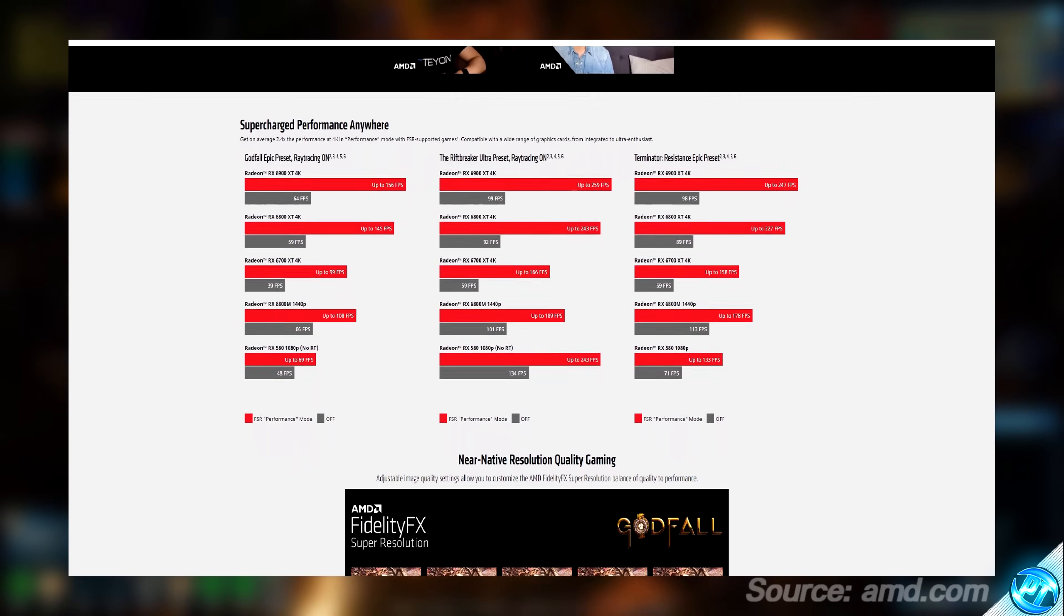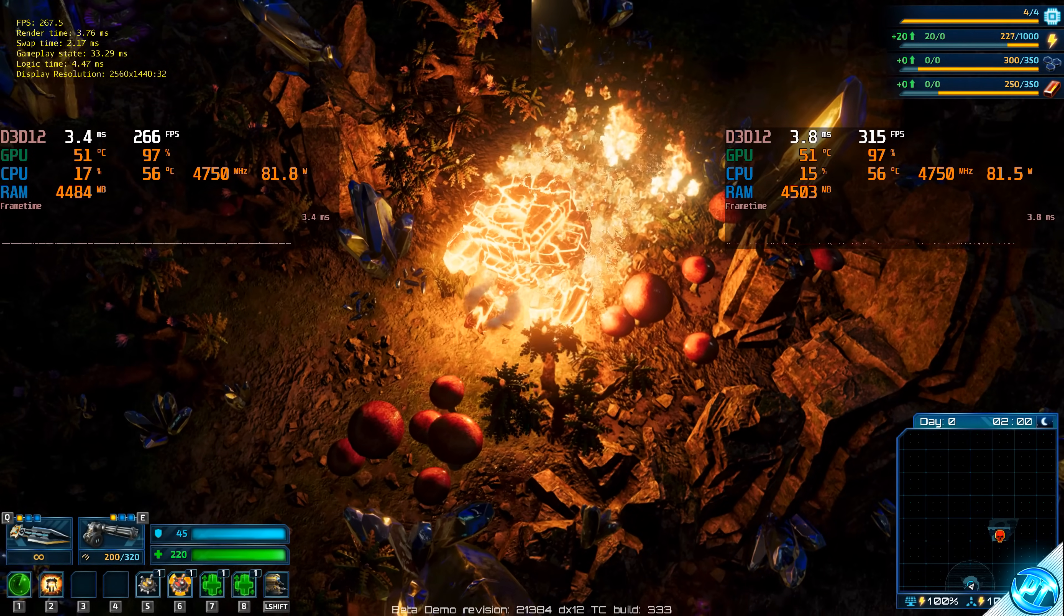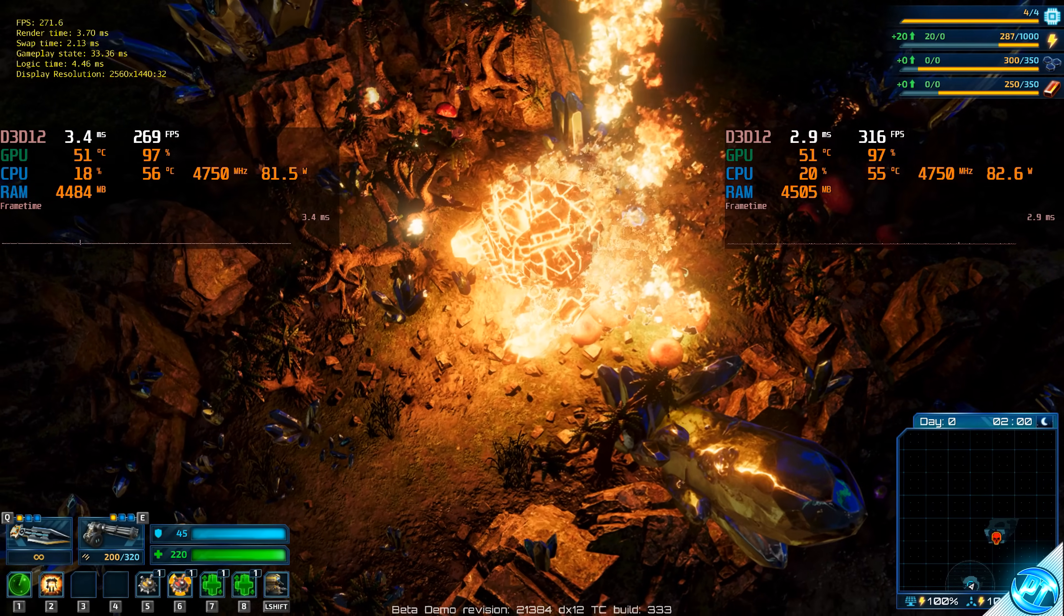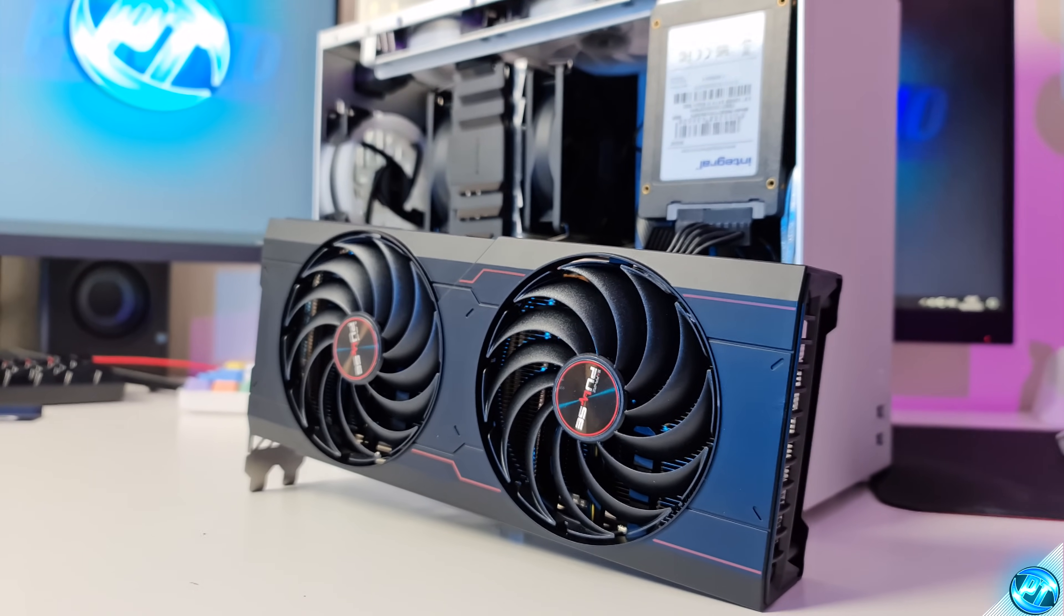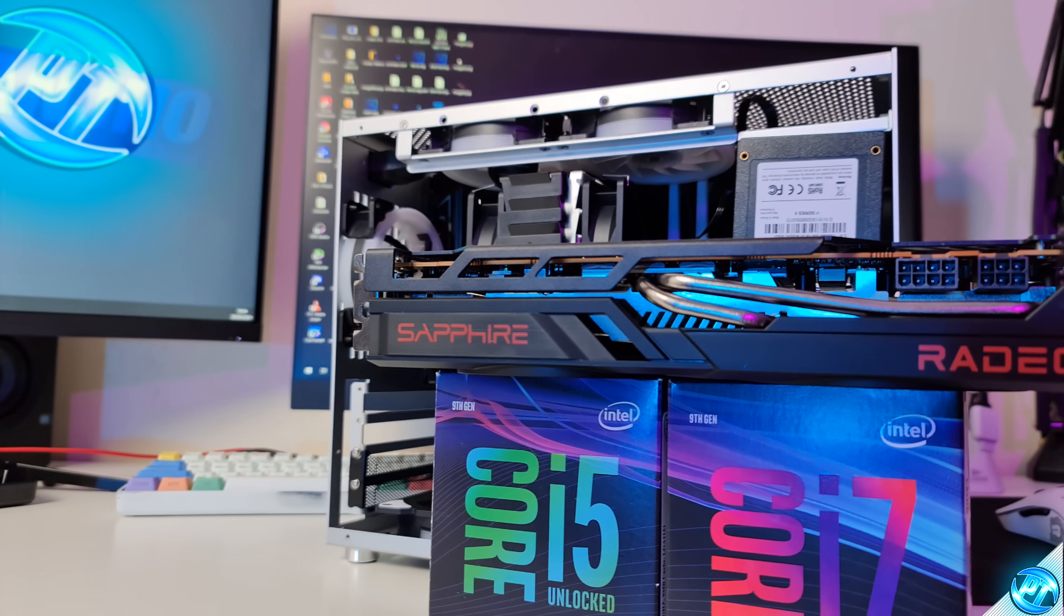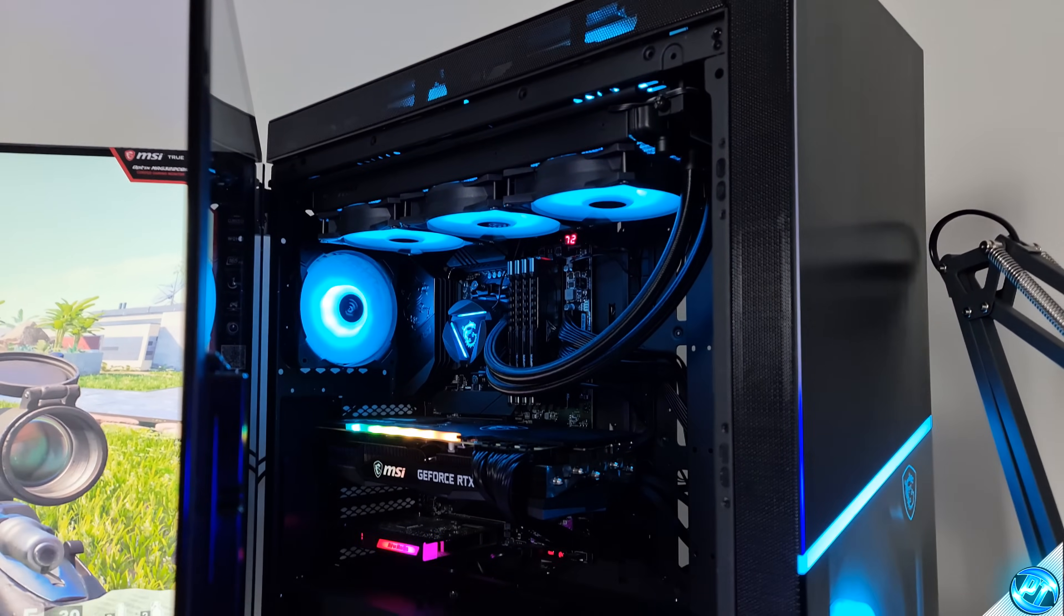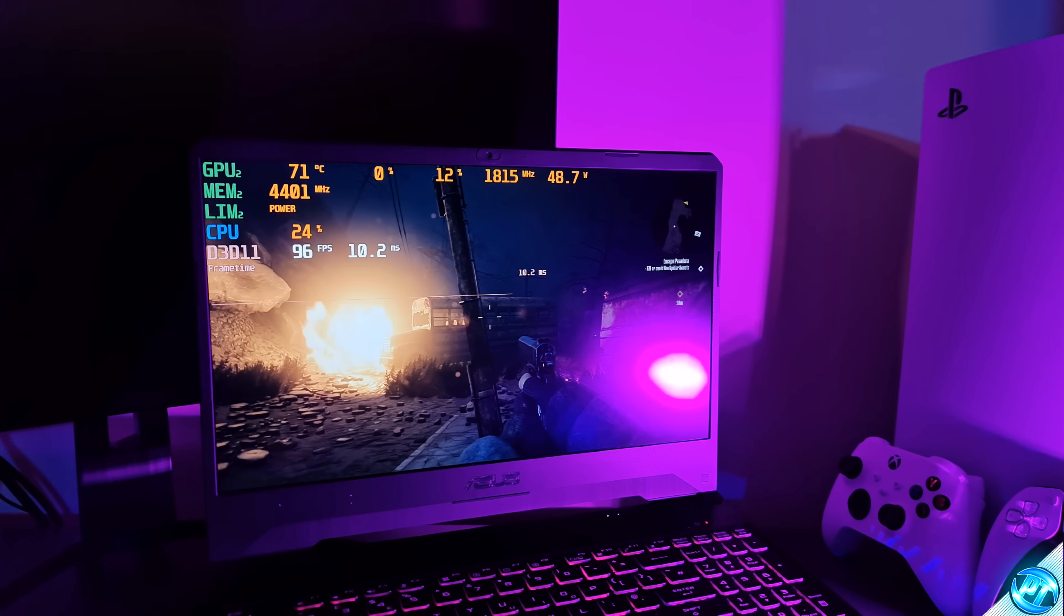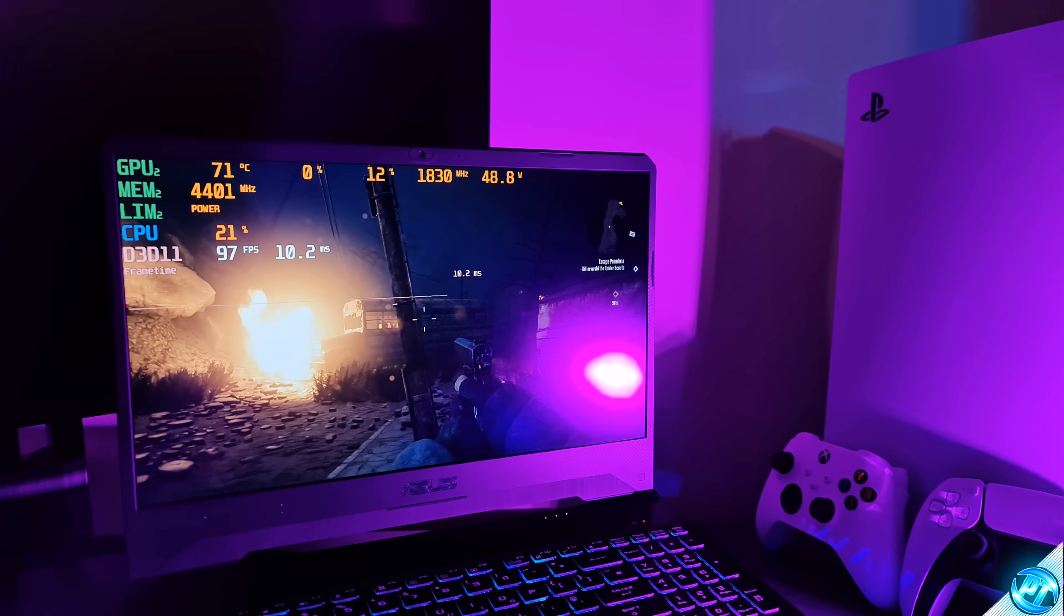I thought it would be best to show you some direct comparisons of before and after using the FidelityFX Super Resolution on a plethora of different hardware ranging from AMD RX 6000 graphics cards, NVIDIA RTX 3000 series graphics cards, Ryzen APUs and also GTX mobile chips, just to show you examples of how visual fidelity is pretty much not affected whatsoever and the performance gains which are on hand.